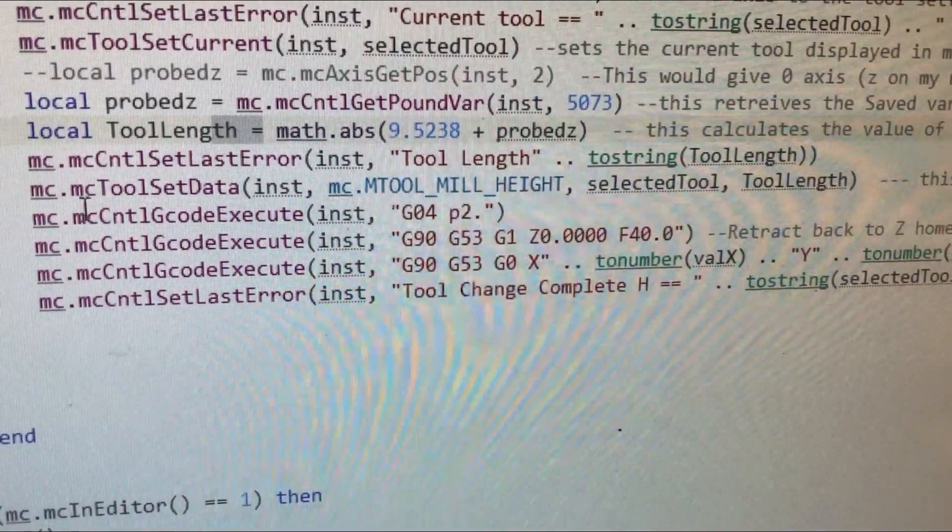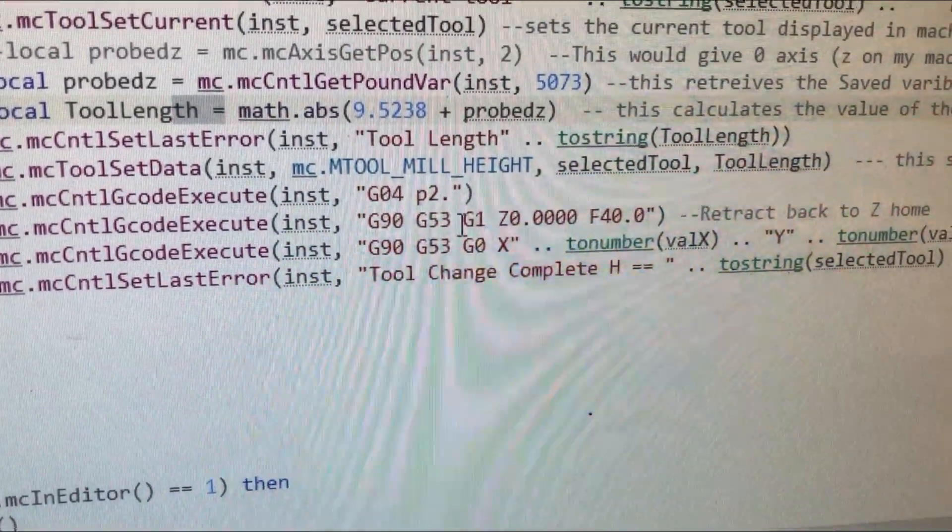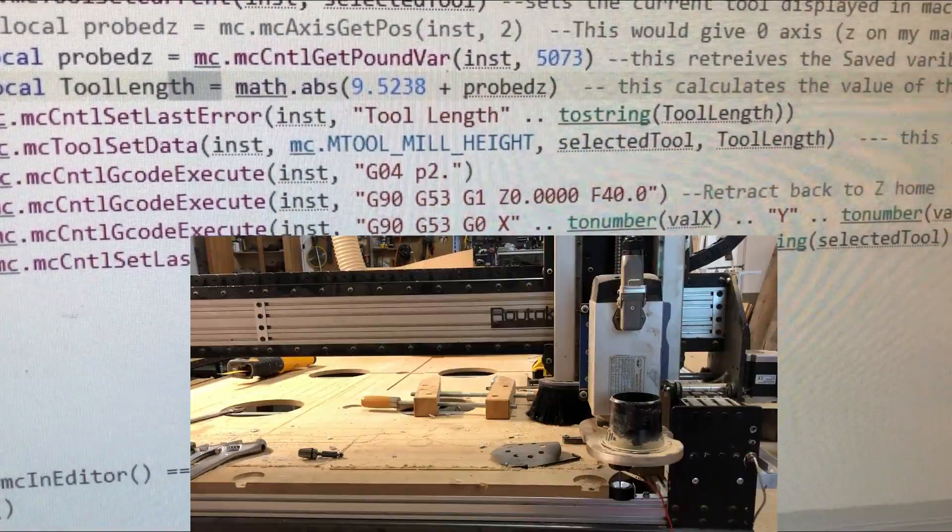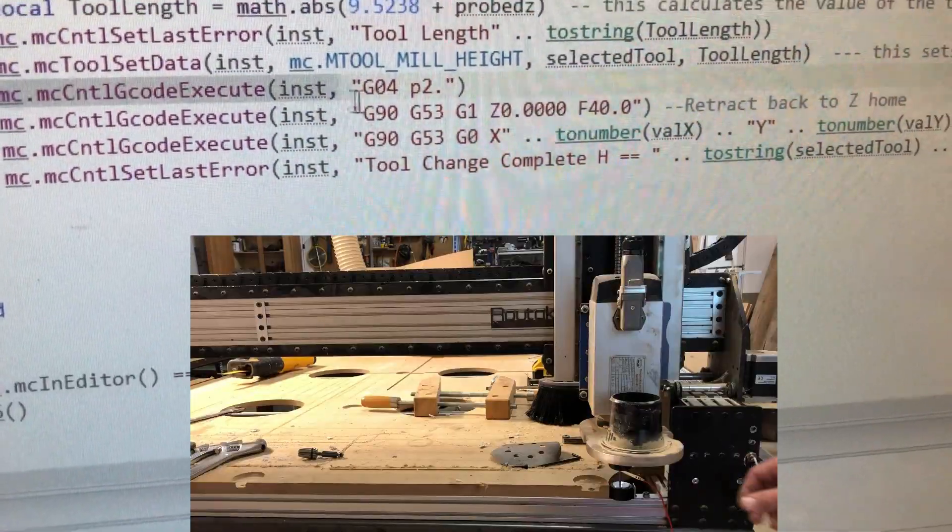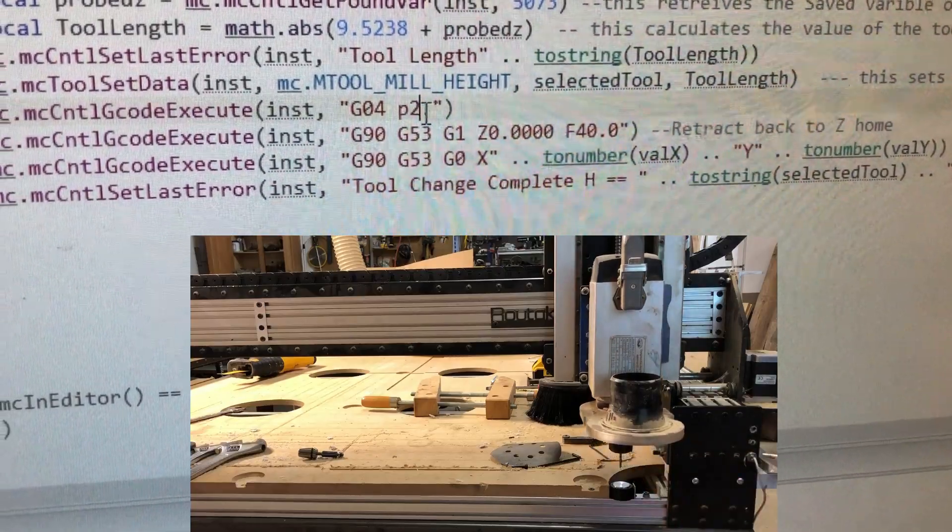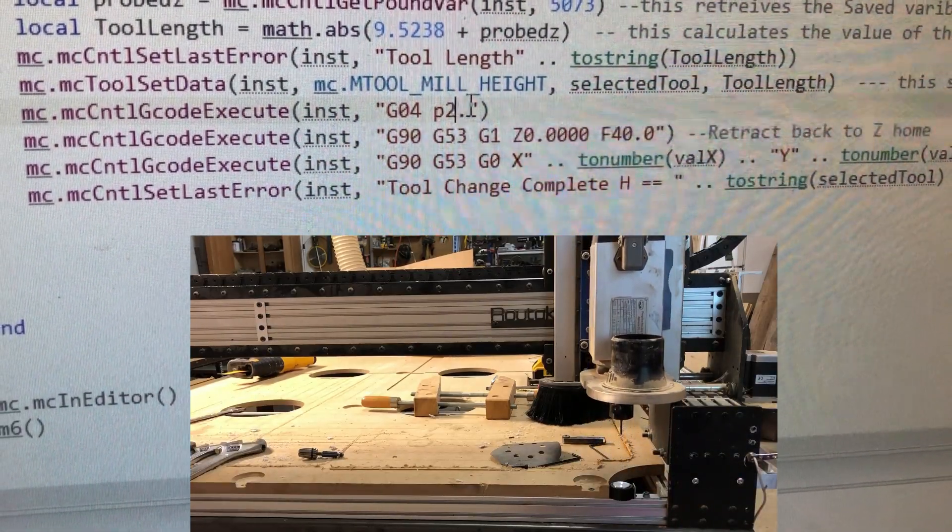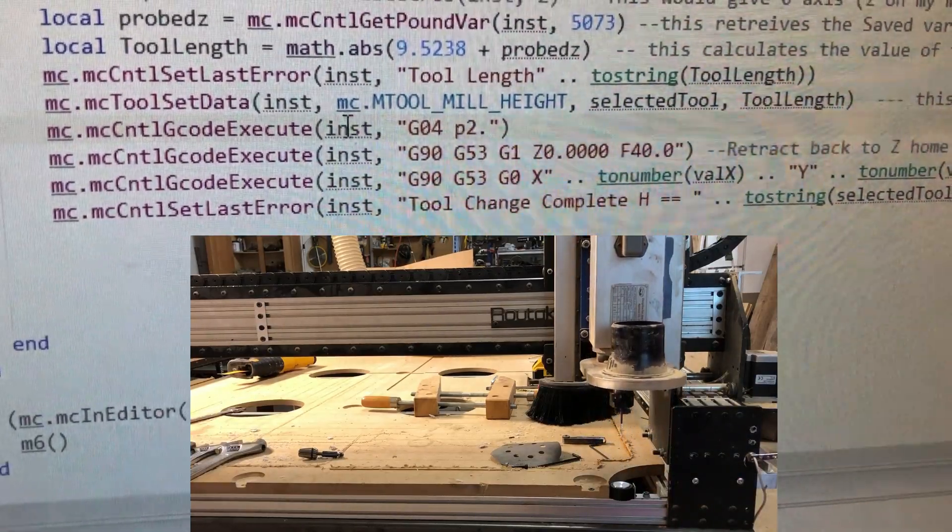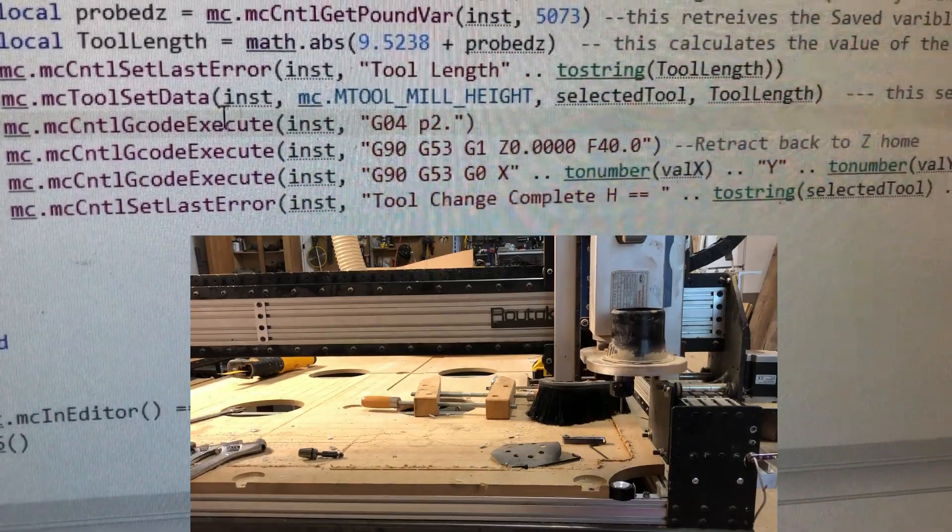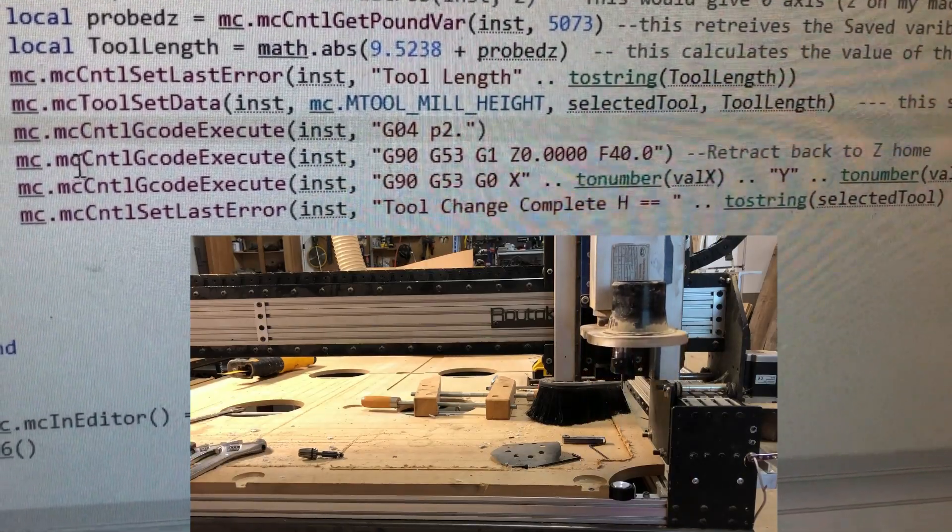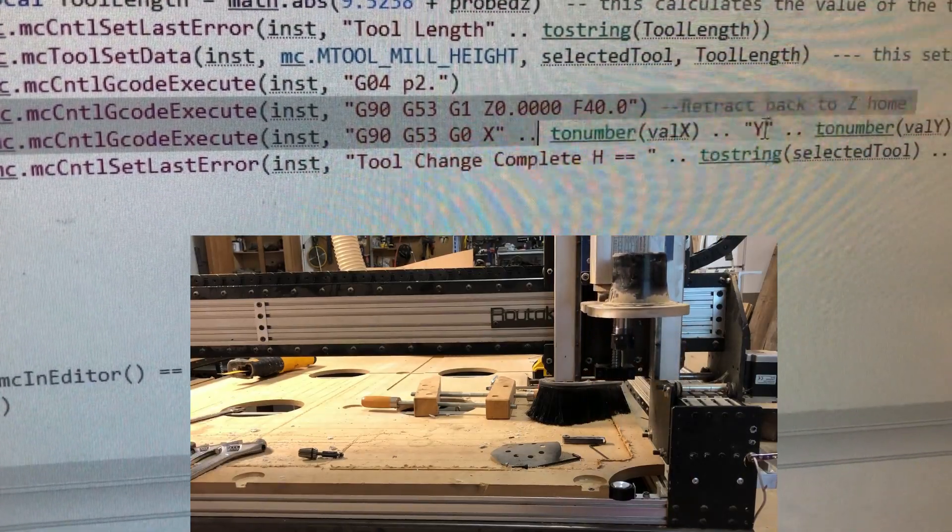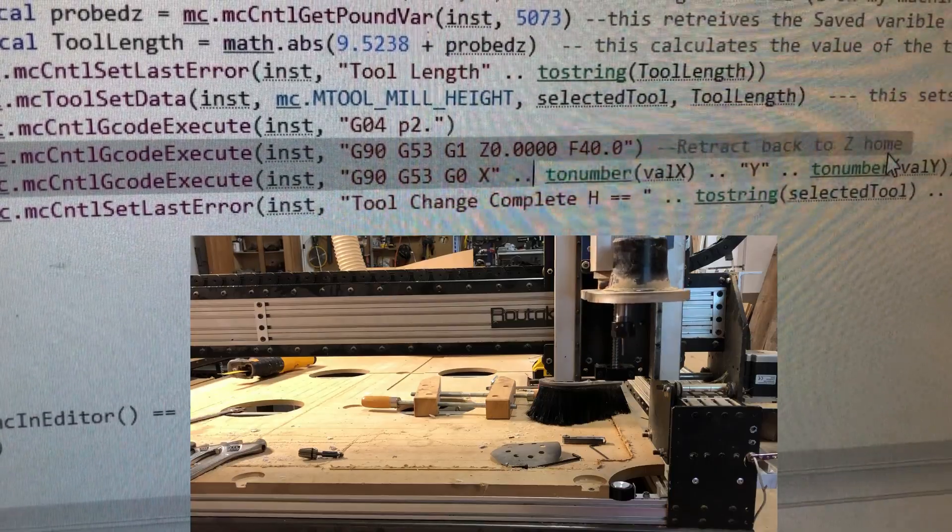All right. So, we're down here till we've got it set. Now, we need to, I put a two-second pause in there to disconnect your alligator clip. I'm probably going to put in another dialog box so that it doesn't go tearing off with the thing still connected. And then we go back to retracting the Z.